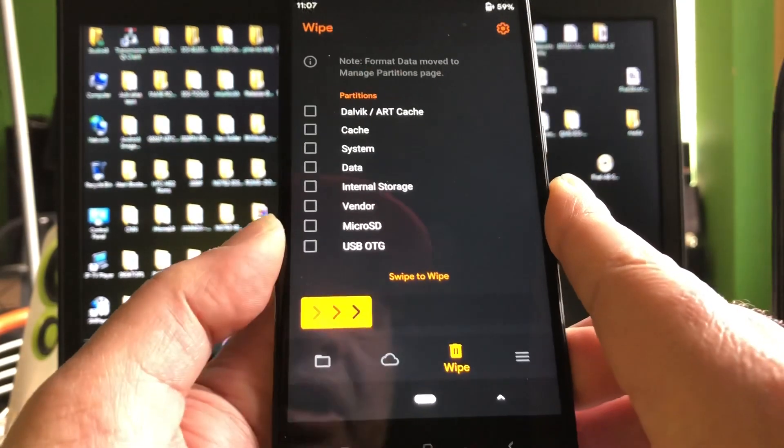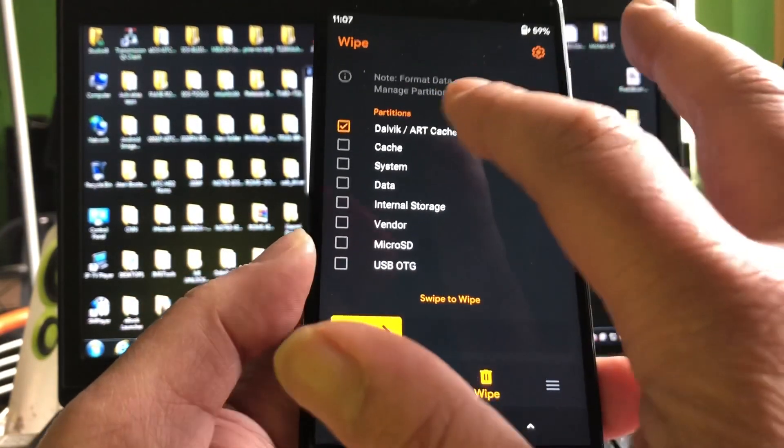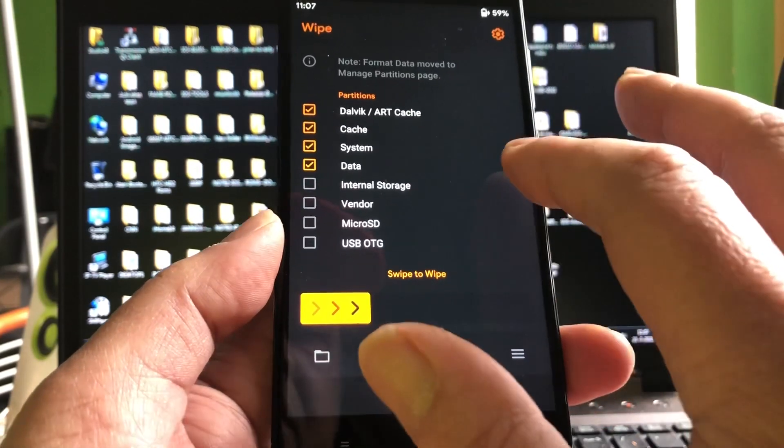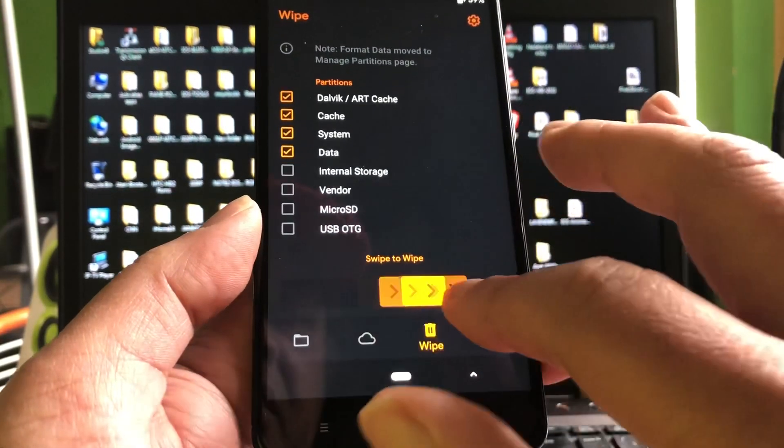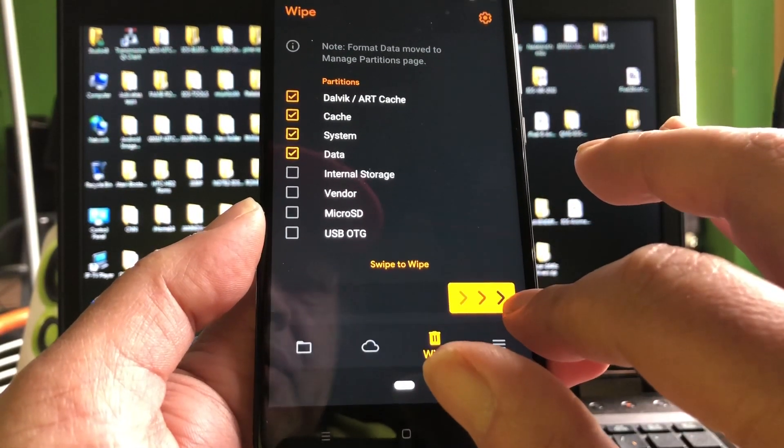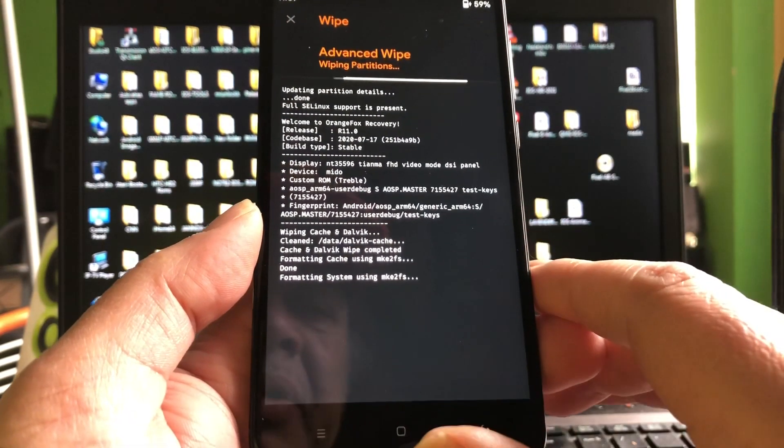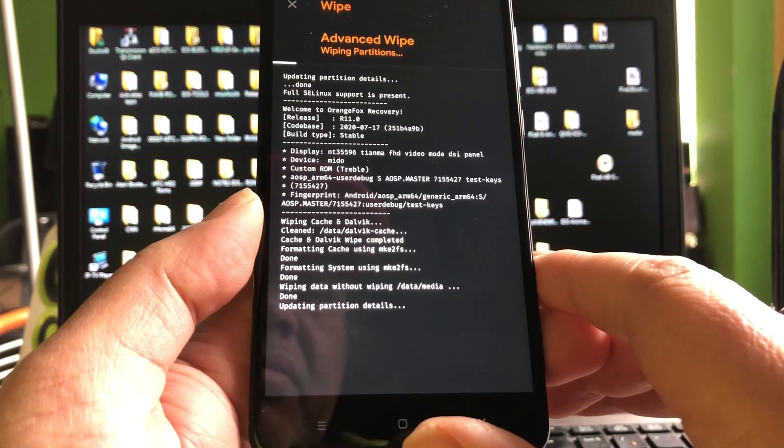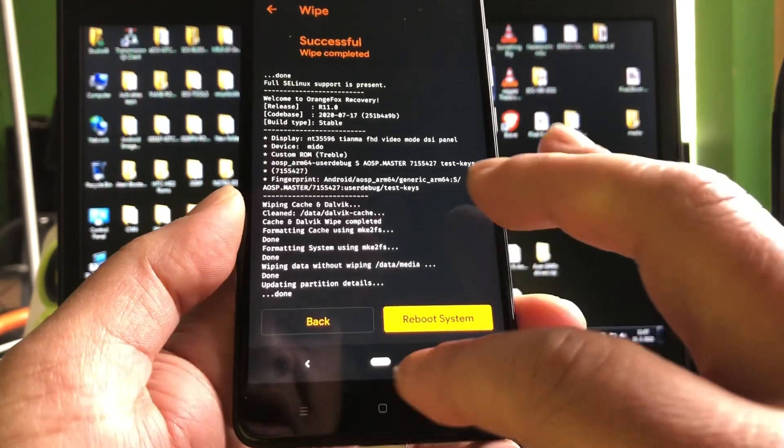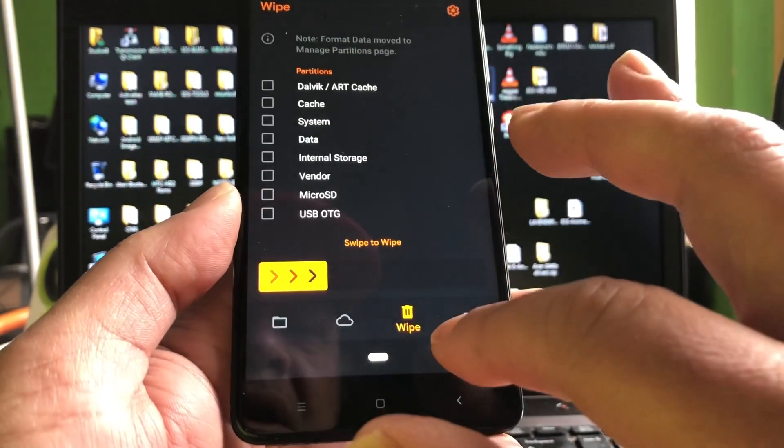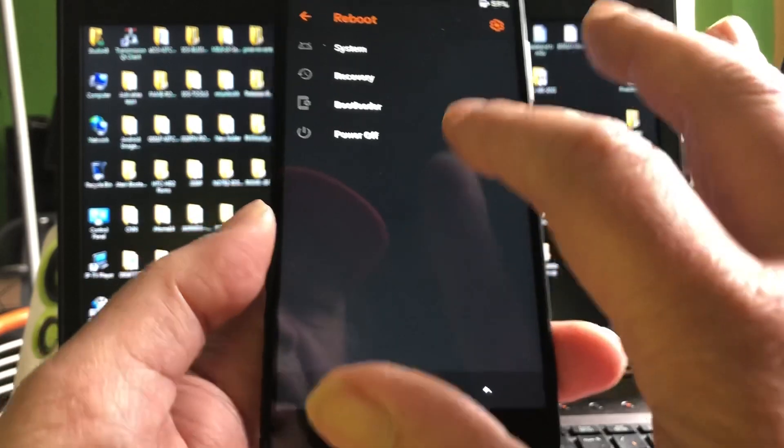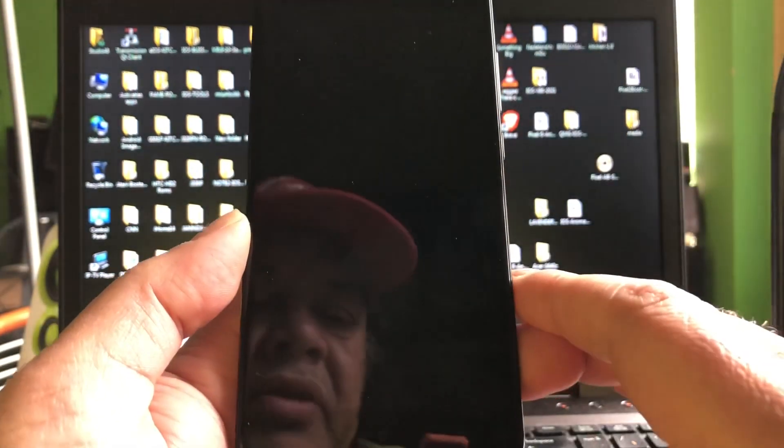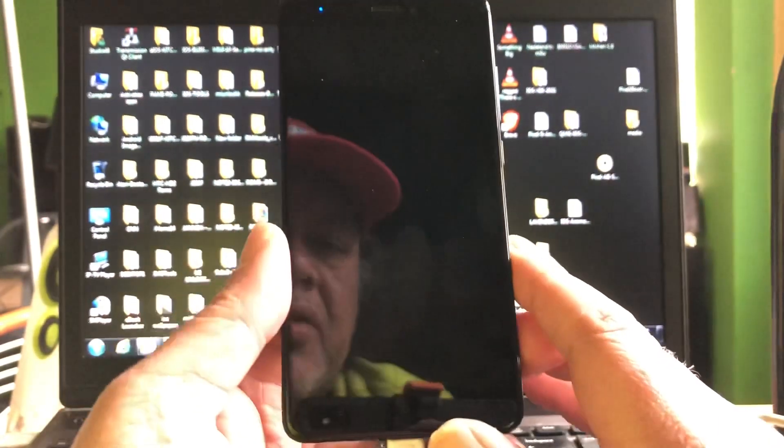You can as well just do a wipe data, cache, wipe. So we're wiping the system now. And then we're gonna go back and reboot back into recovery. It will say no OS installed, are you sure? Yes.